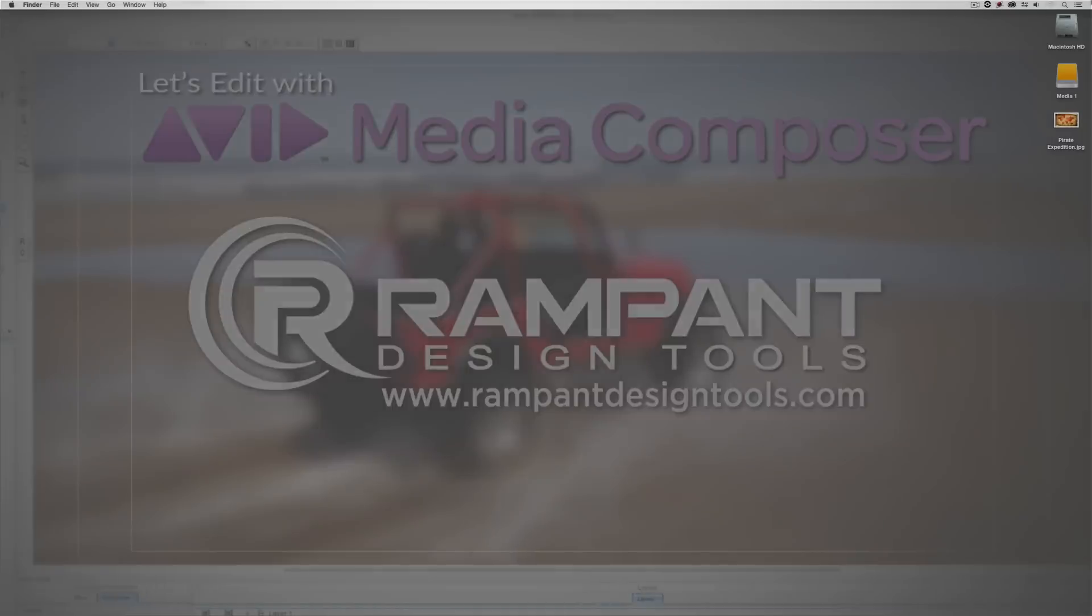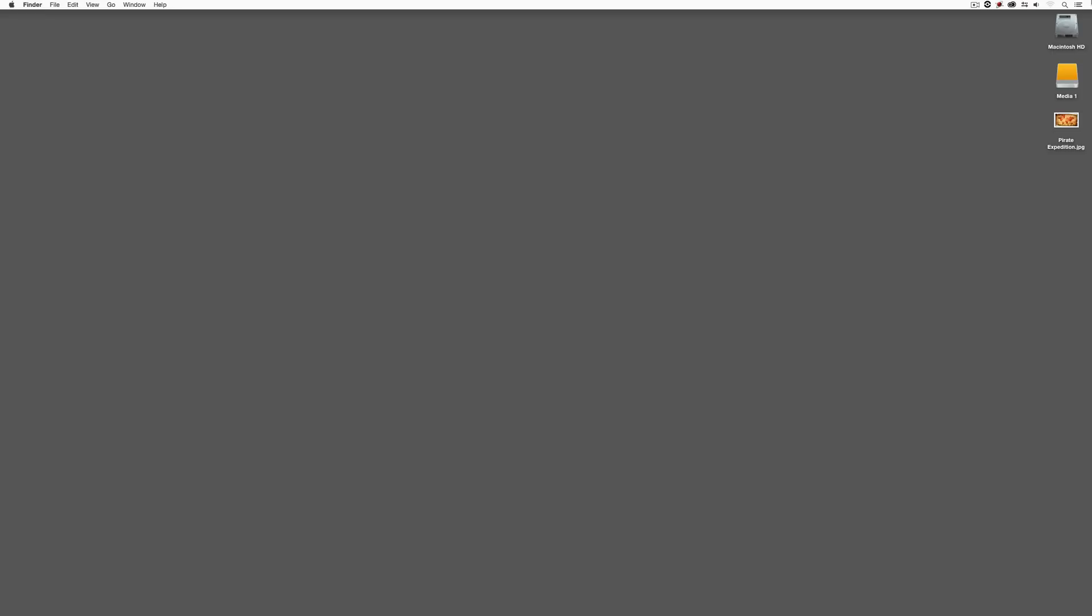Hey everyone, Kevin P. McAuliffe here, and I am back again with another Let's Edit with Avid Media Composer tutorial. And in this lesson, I'm very excited to feature an effect from one of our sponsors, Boris FX. And it's a great step up from an effect we already have in Media Composer, and I'm talking about a pan and zoom effect.